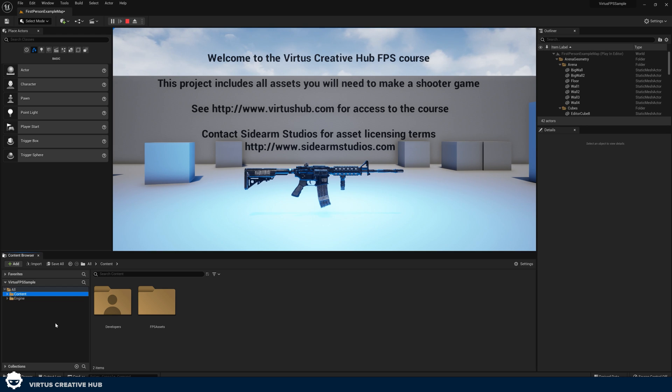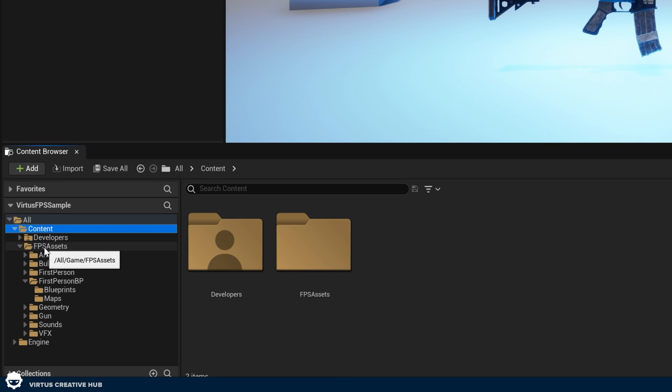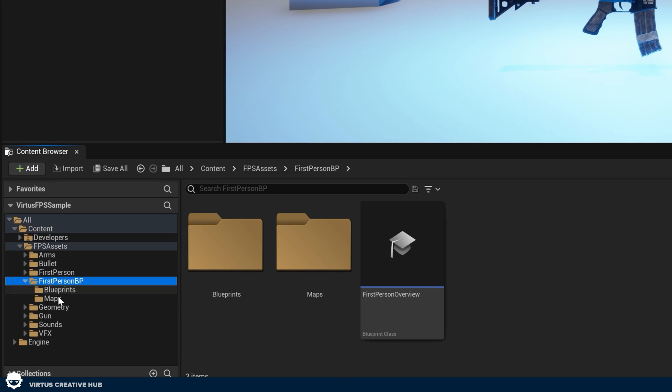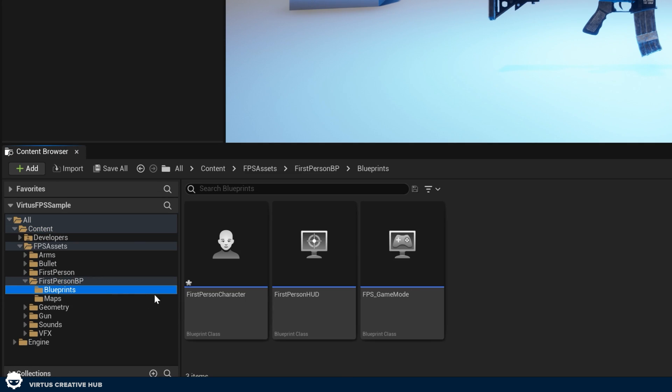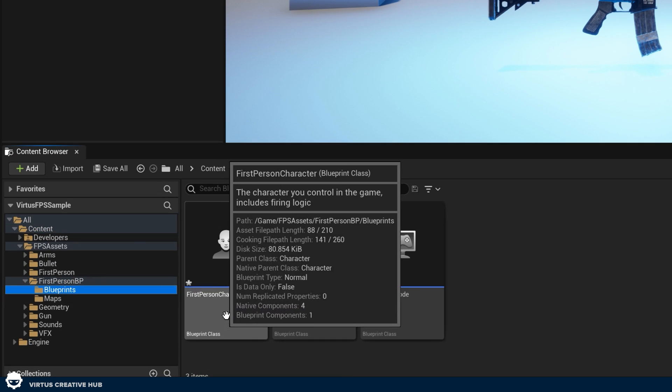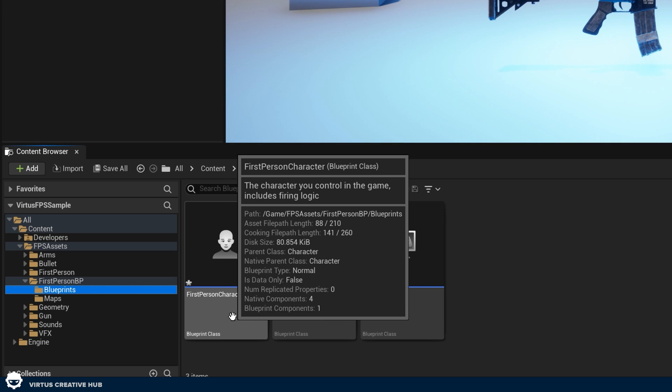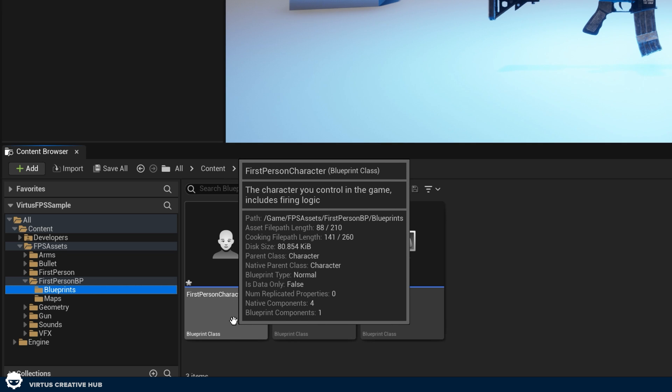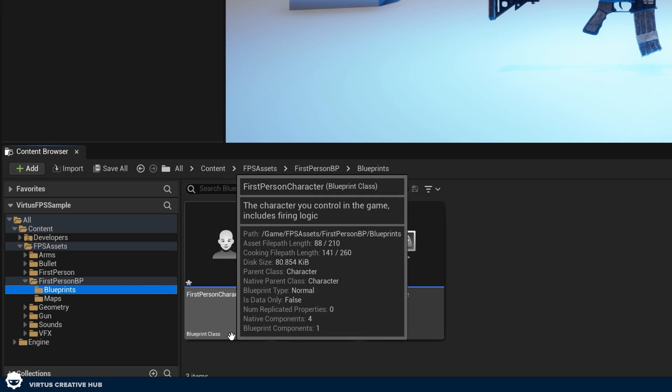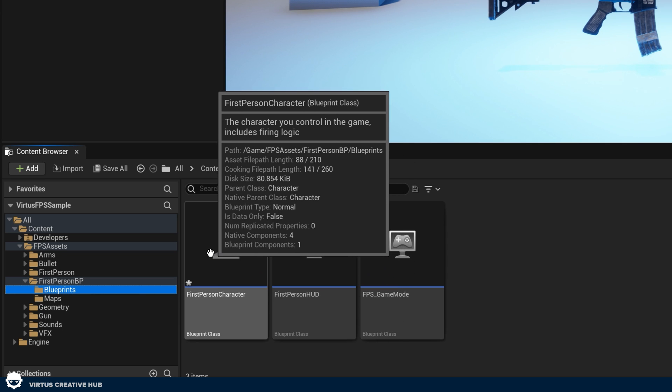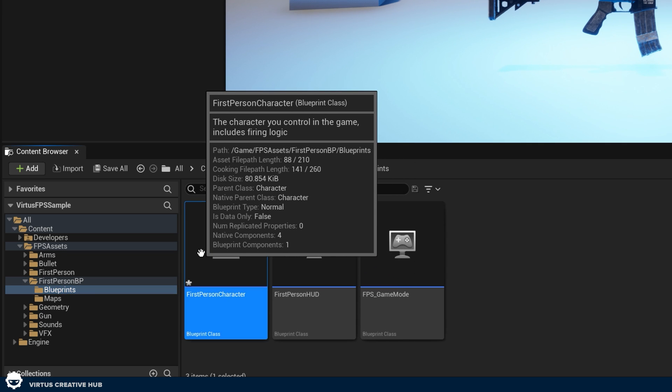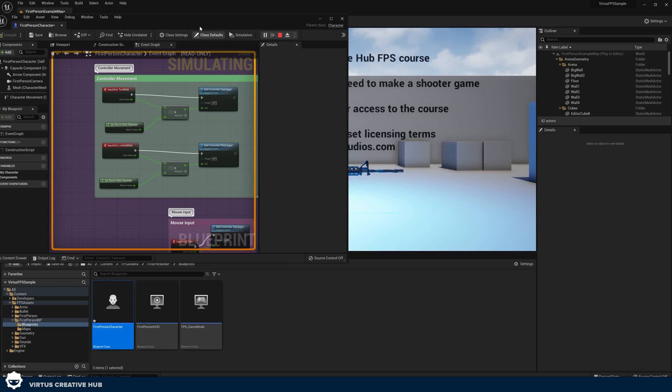The very first thing that we're going to be working on is attaching the arms and the gun to our character. This can be found under content, FPS assets, first person BP and blueprints. Inside of here we can find our first person character. What I want you to do is just go ahead and double click on this to open it up.